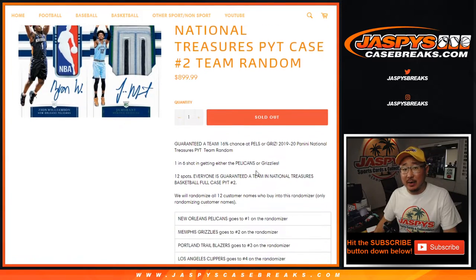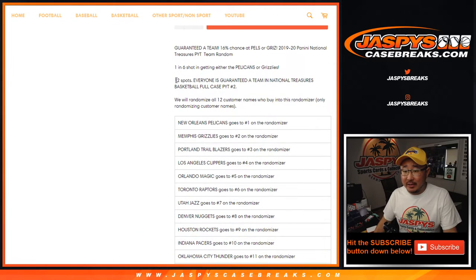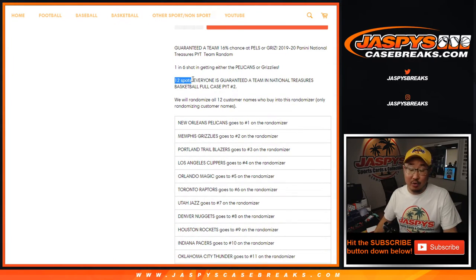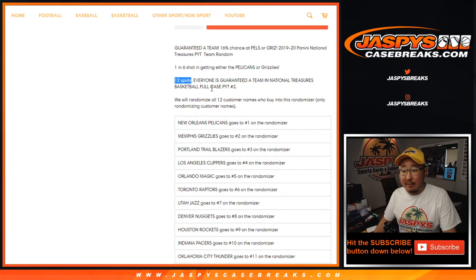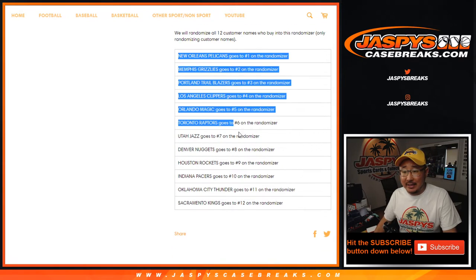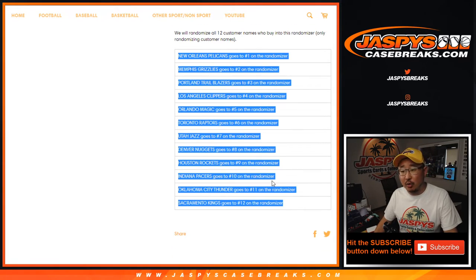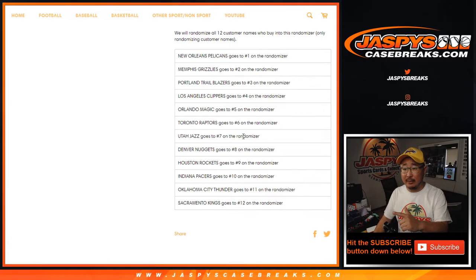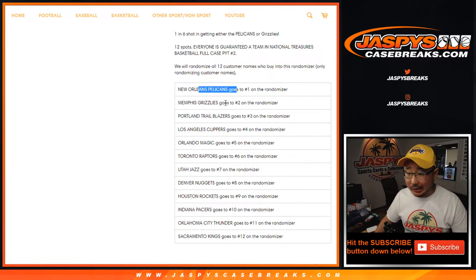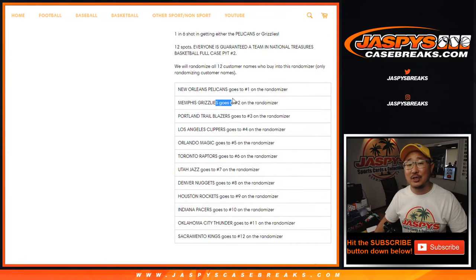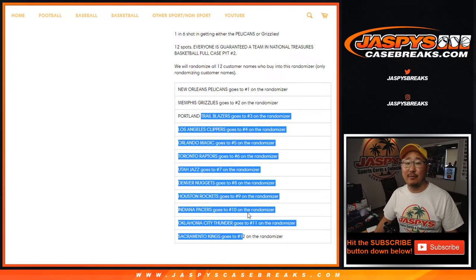And pick your team number two, NT Basketball. We sell 12 spots, or you could have won one of those spots too, but we sell 12 spots and everybody is guaranteed a team. We're just going to randomize your names, not the team list. Name on top gets the Pelicans, second name gets the Grizz, so on and so forth.